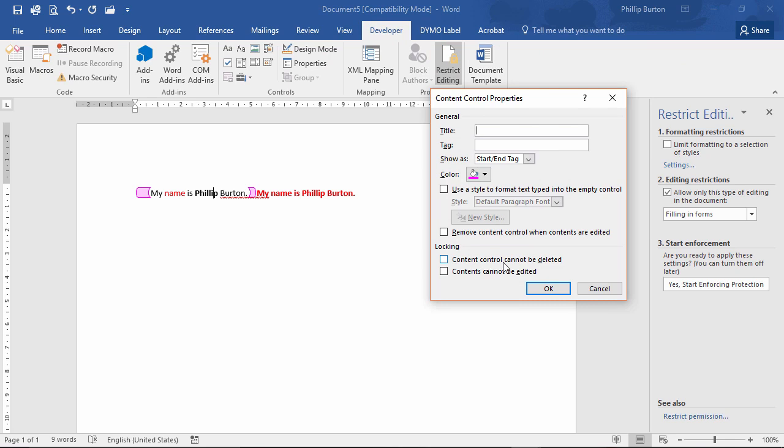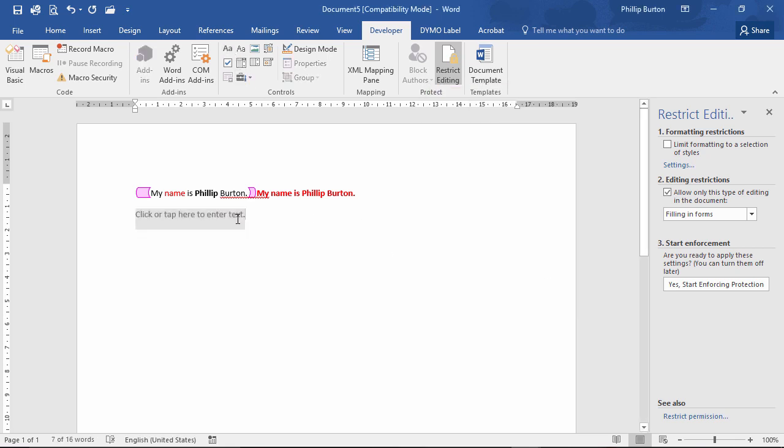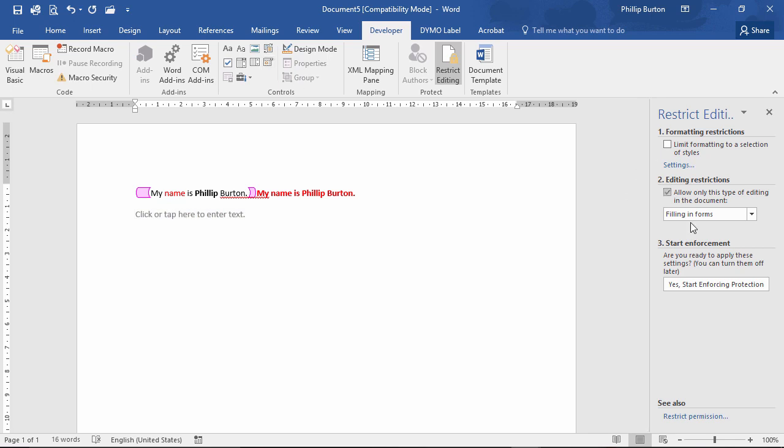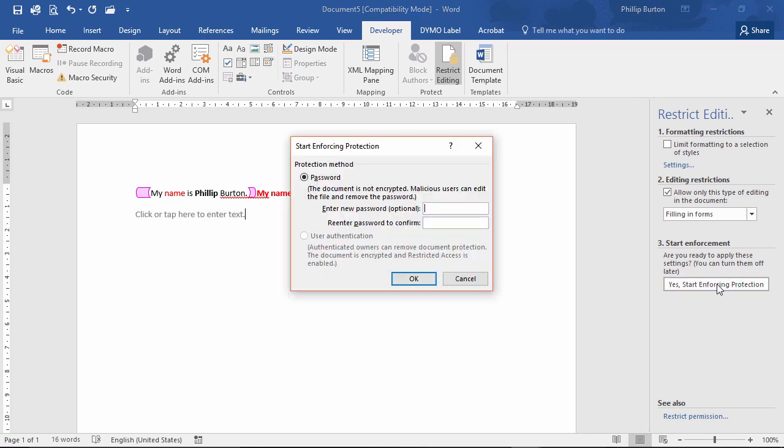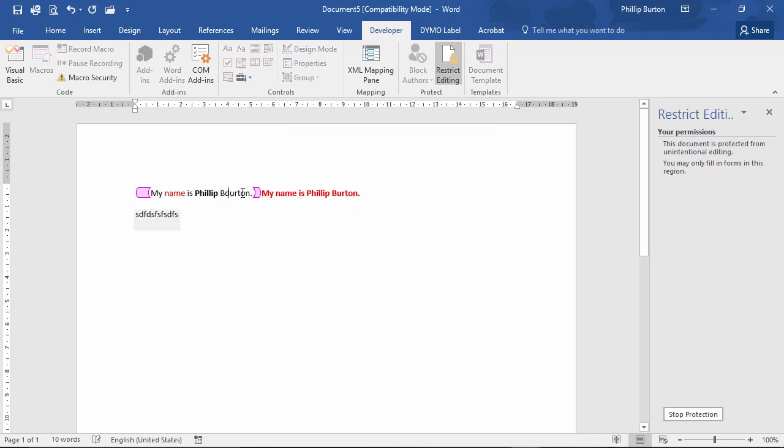So let's just go back into the properties. Control cannot be deleted, contents cannot be edited. So I can see using that I can't see using the editing much to be honest. So if I insert a new box there, and I will enforce editing. So no need for password. But now I can still type in my forms.